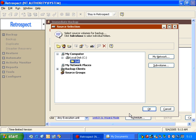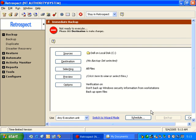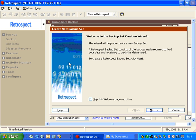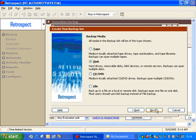Once we select the folder we would like to backup, we can click OK, and then we can go to the Destination Selection, and that will bring up a backup set creation wizard. We then click Next.